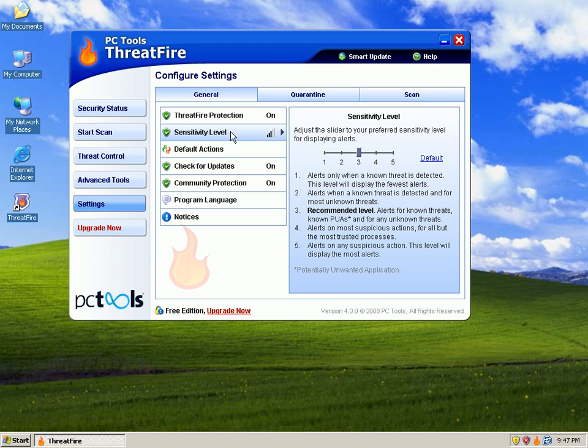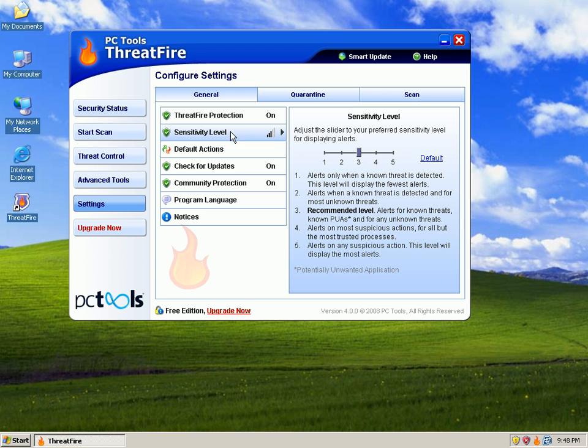On number four, alerts for most suspicious actions for all but the most trusted processes, so you're gonna get pop-ups quite a bit there. And then on number five, you'll get alerts on any suspicious action. This will display the most amount of alerts.